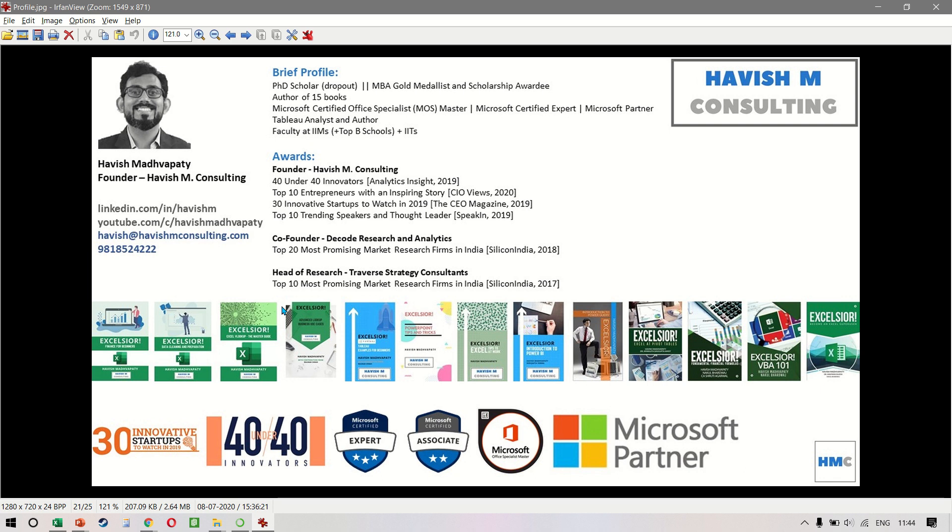In 2019, I was listed as a 40 under 40 in analytics for my work done in Excel Visual Basic. I have authored 15 books, 11 of which have been on Excel, and I've had the opportunity of training Fortune 500 companies.